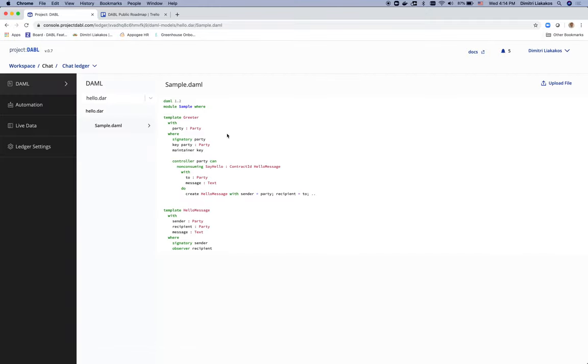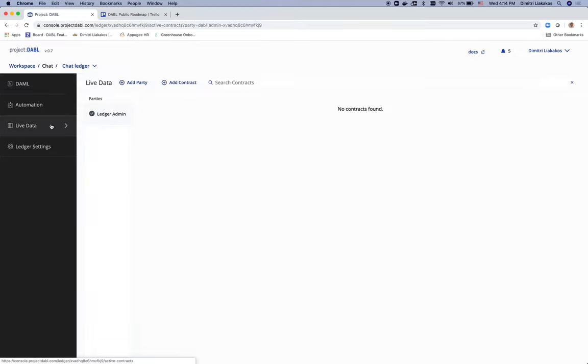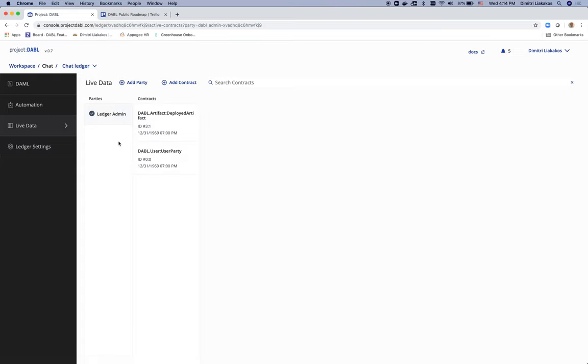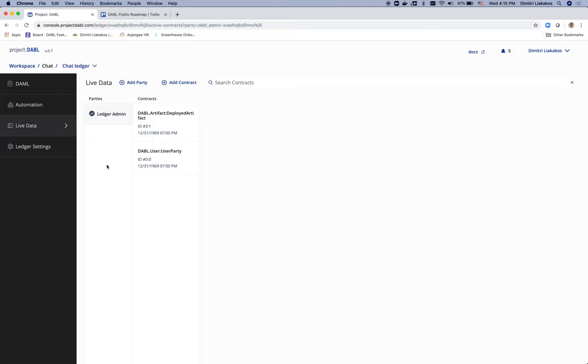So as you can see here, this is the demo file I just wrote. And my ledger is ready to be used. Now I go to the live data tab. I see a ledger admin, which has two contracts. And let's go start defining the users of our chat application.